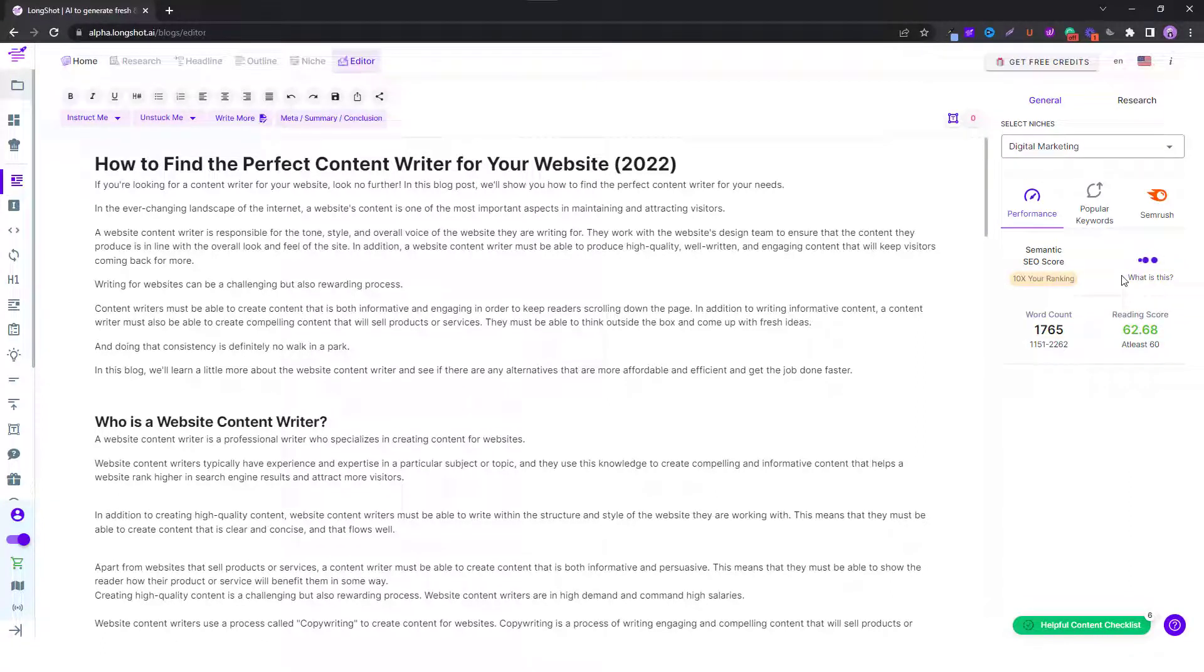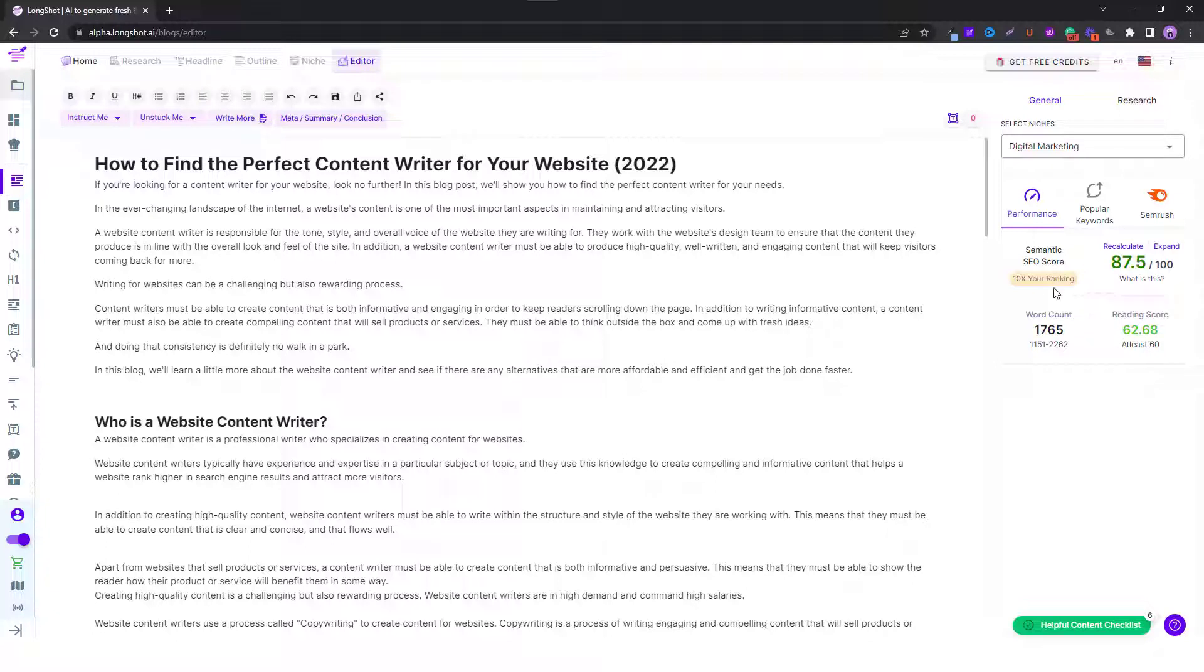Give it a few seconds and it will generate a score for you. Now below this you can also see this. If you click on it, it will open up a tab which will explain what the semantic SEO feature is and how it works.